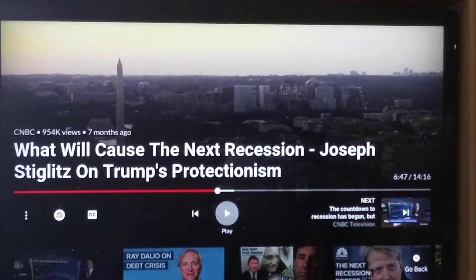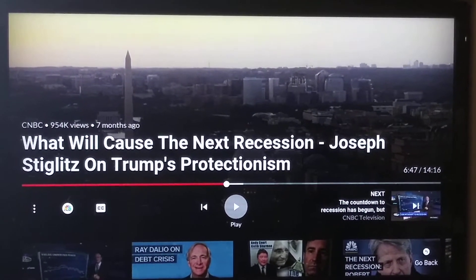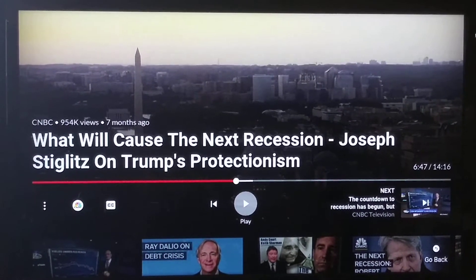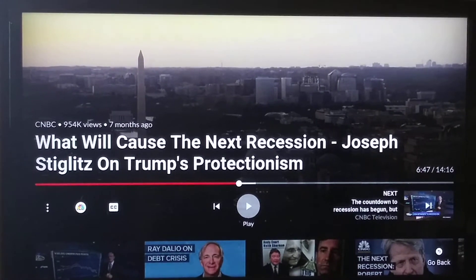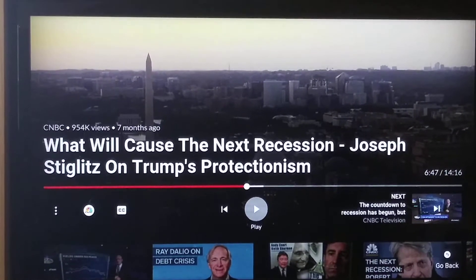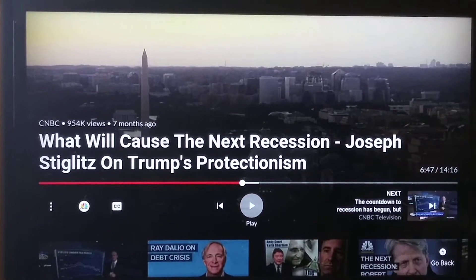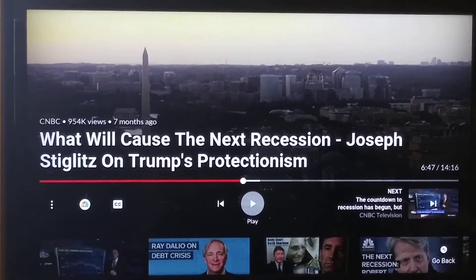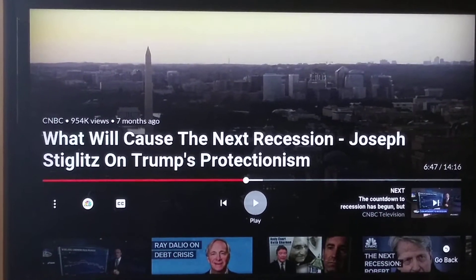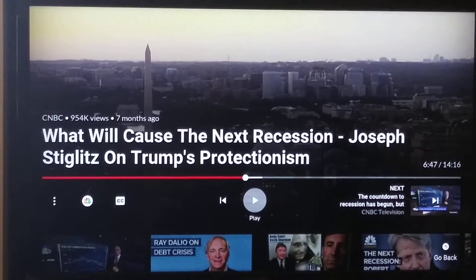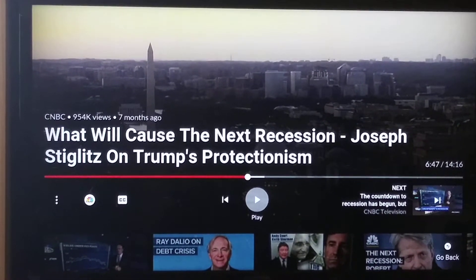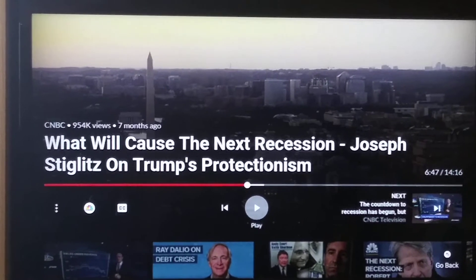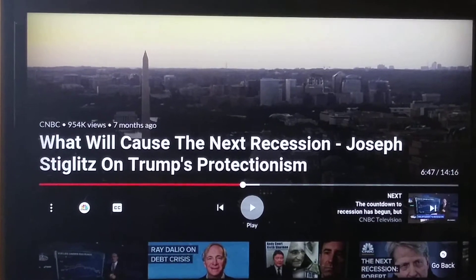As you can see on the right, this video is 14 minutes long. I'm almost halfway through and this guy is not even close to getting around to explaining what will cause the next recession. I'm not going to finish this video just to find out if in the last 10 seconds he's going to say what causes the next recession — and maybe he won't say it at all.